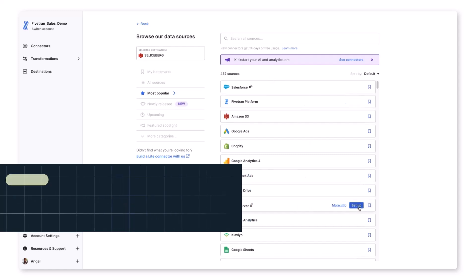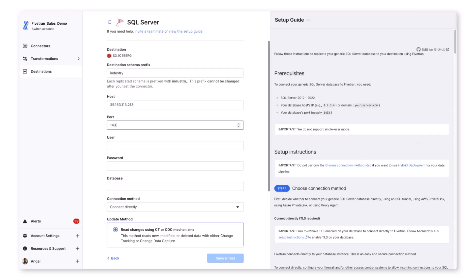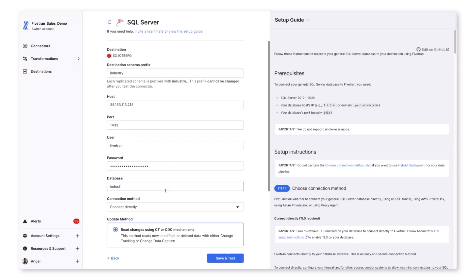In this case, we've chosen an on-prem SQL Server database that contains data about various industries. We've already completed our prerequisite setup on our SQL Server instance, so we'll proceed with filling out the setup form.